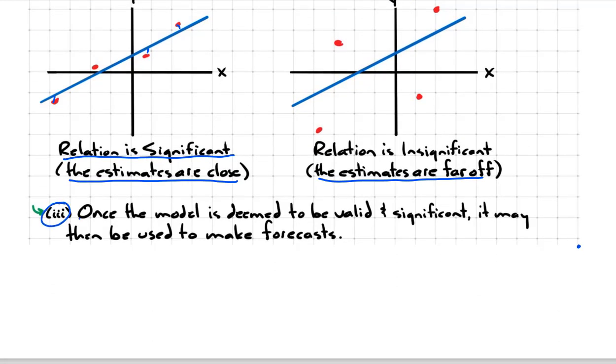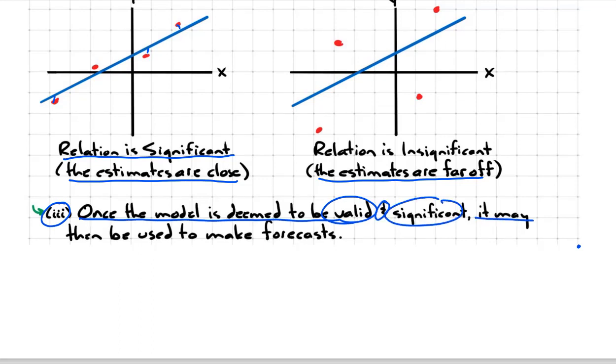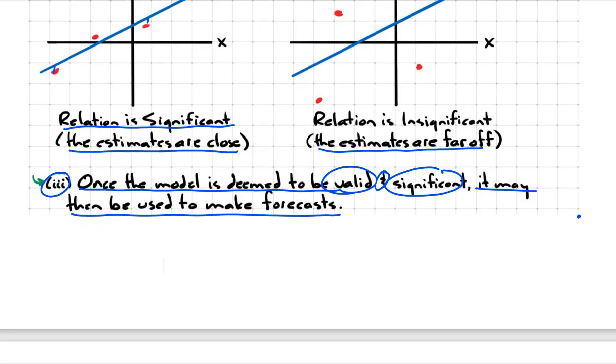Third, once the model is deemed to be valid and significant, then it may be used to make forecasts.